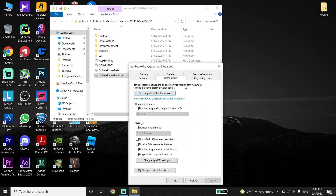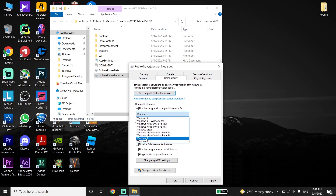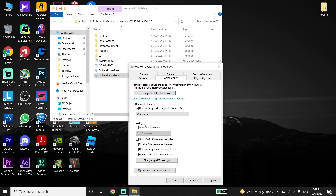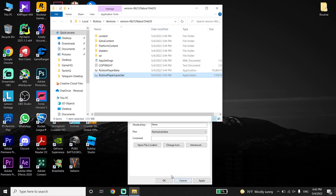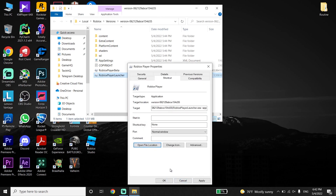Now just go ahead and check the option 'Run this program in compatibility mode,' then go ahead and select Windows 7. Then go down and check the option 'Run this program as an administrator.' Then just go down and click Apply, and then click OK.